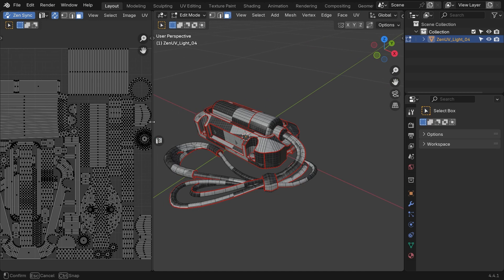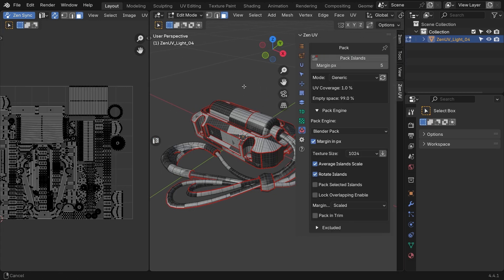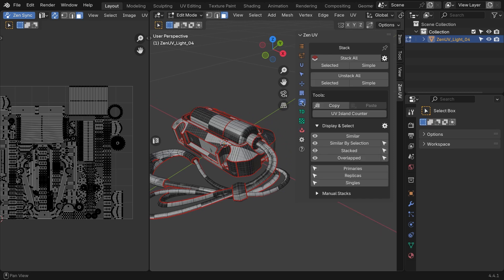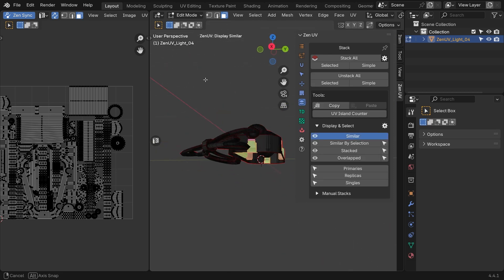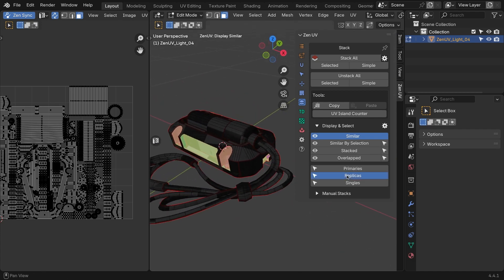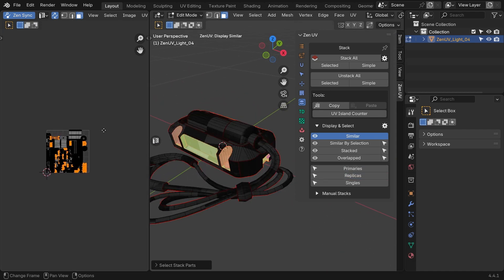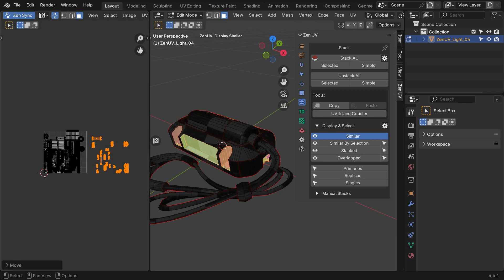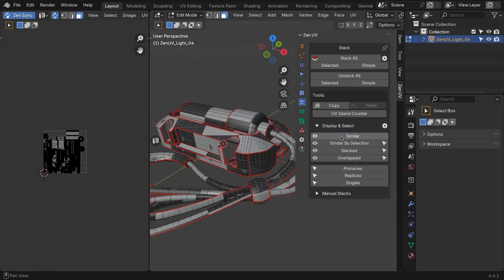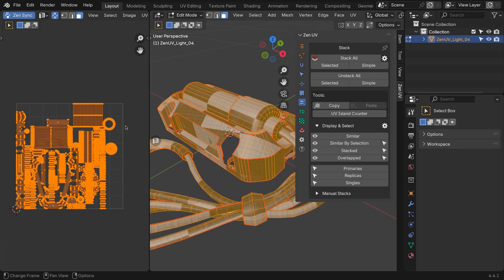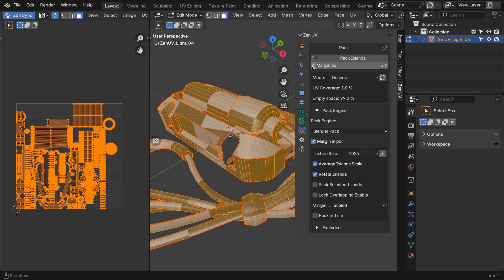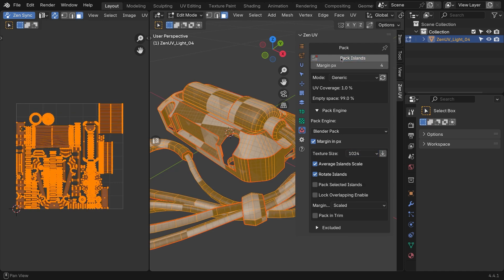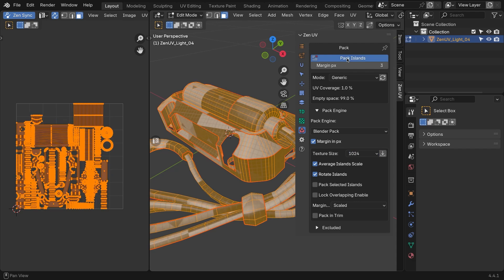We can optimize these islands by using a technique called stacking, which layers similar islands with similar materials or textures on top of each other. In the ZenUV window, switch to the Stack tab and click the Replicas button. The add-on will select all islands that have duplicates, keeping only the original. Move the selected replicas to the side of the UV area. In the Pack window, choose your texture size and margin. Now run the pack one last time on the remaining islands.